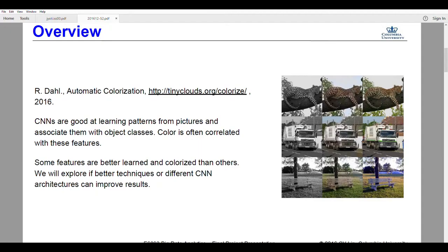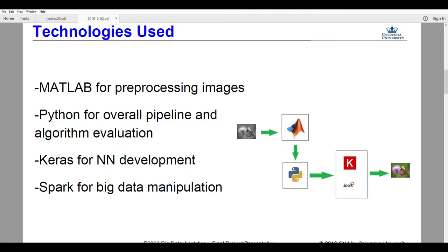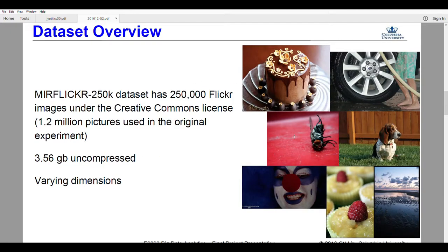Combining these two approaches, we picked our dataset: MIR Flickr 25,000 images, about three gigabytes. There are a lot of varied pictures, and Flickr uses an interestingness rating — these are the more interesting ones, which makes for a very challenging set to train on the neural network, but it will give a lot of information.